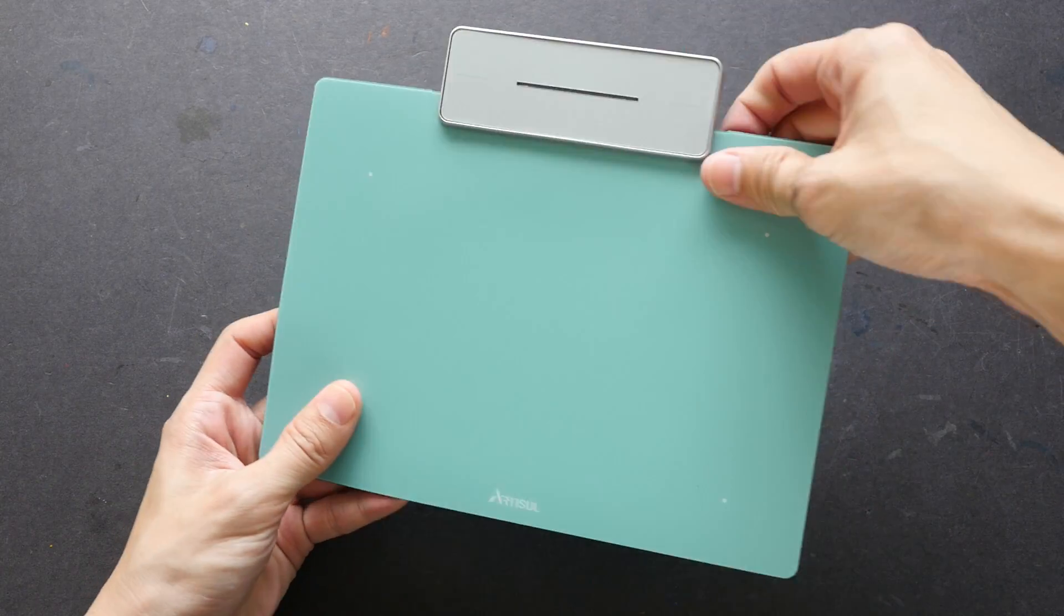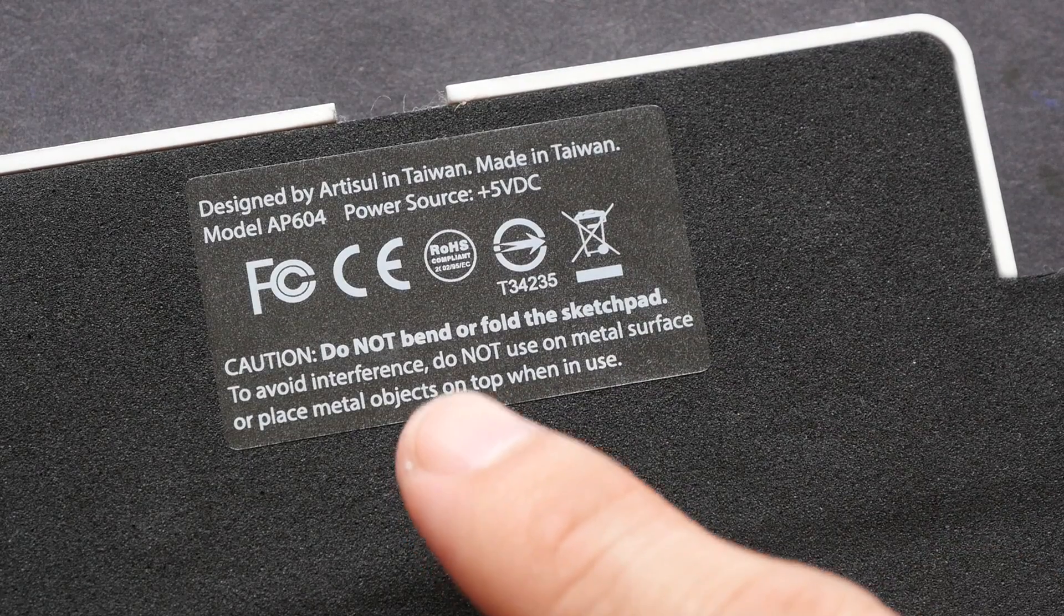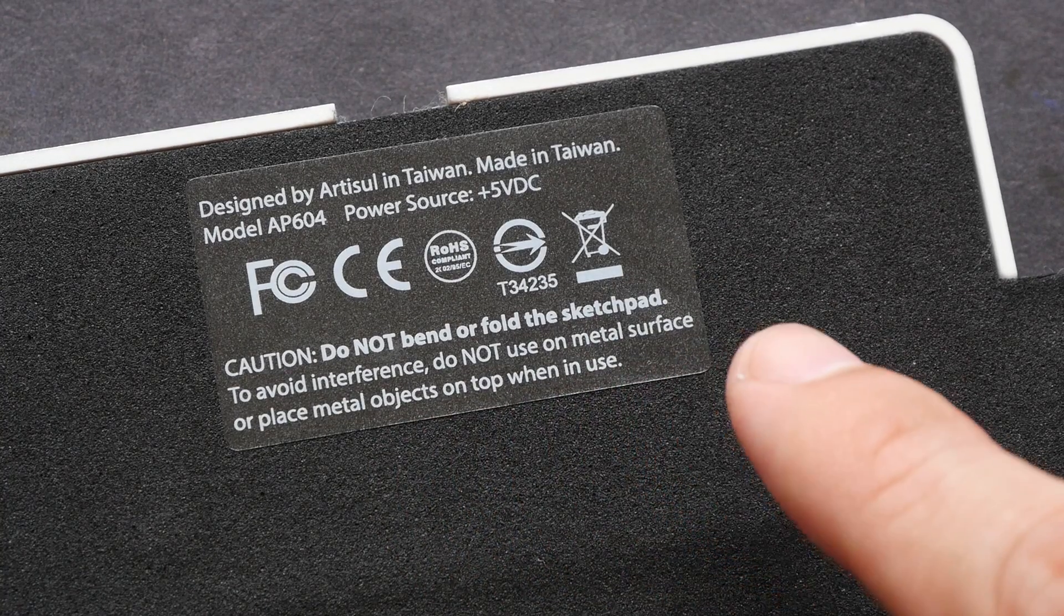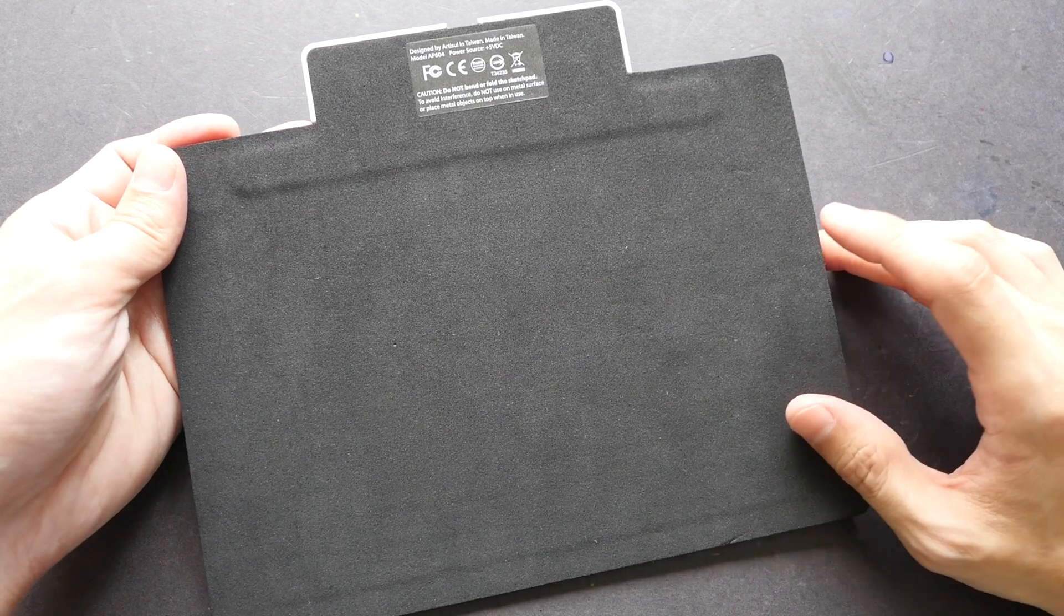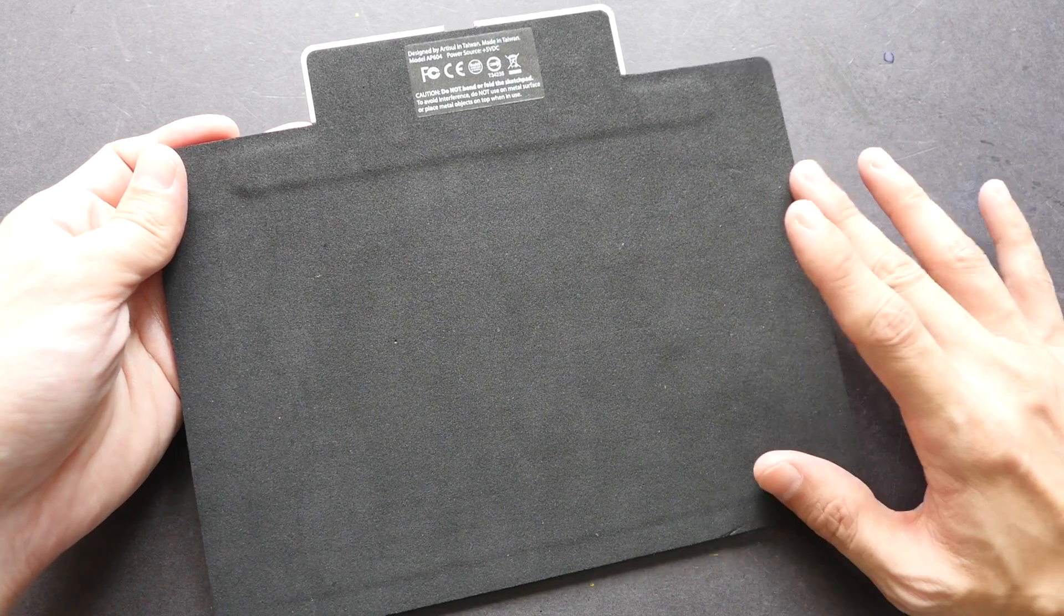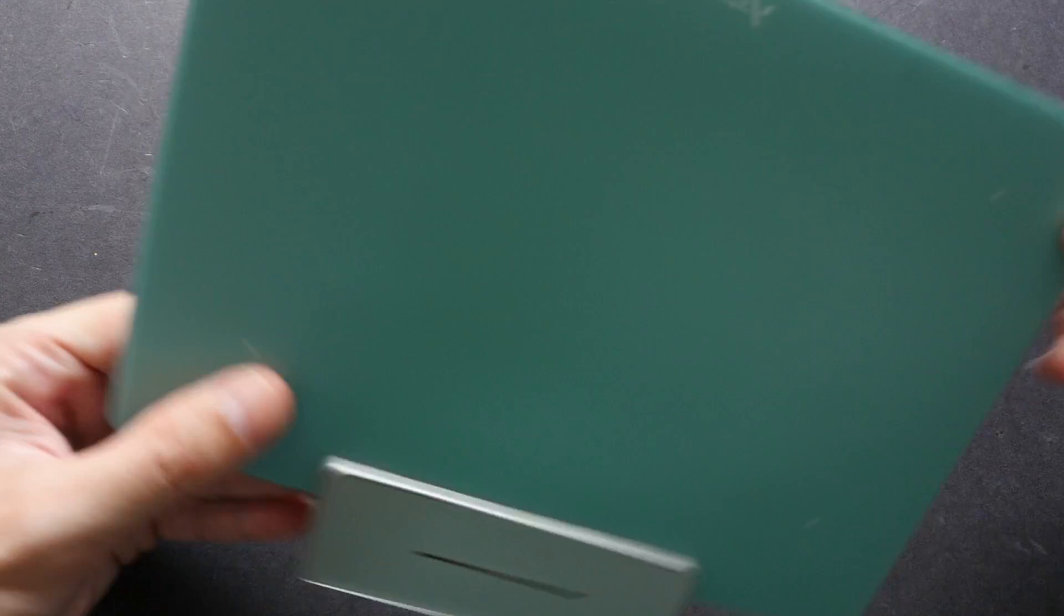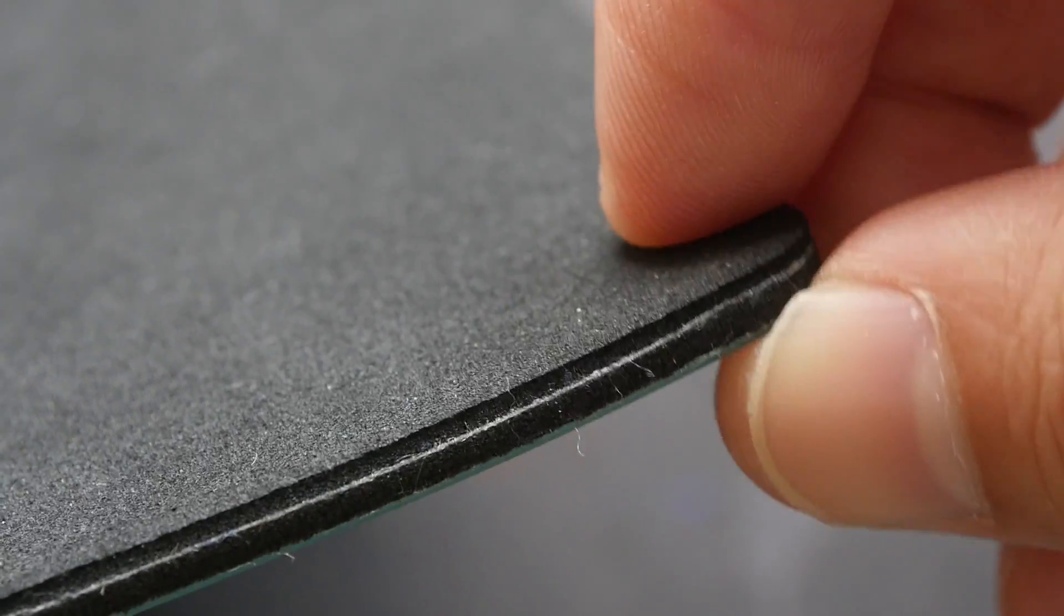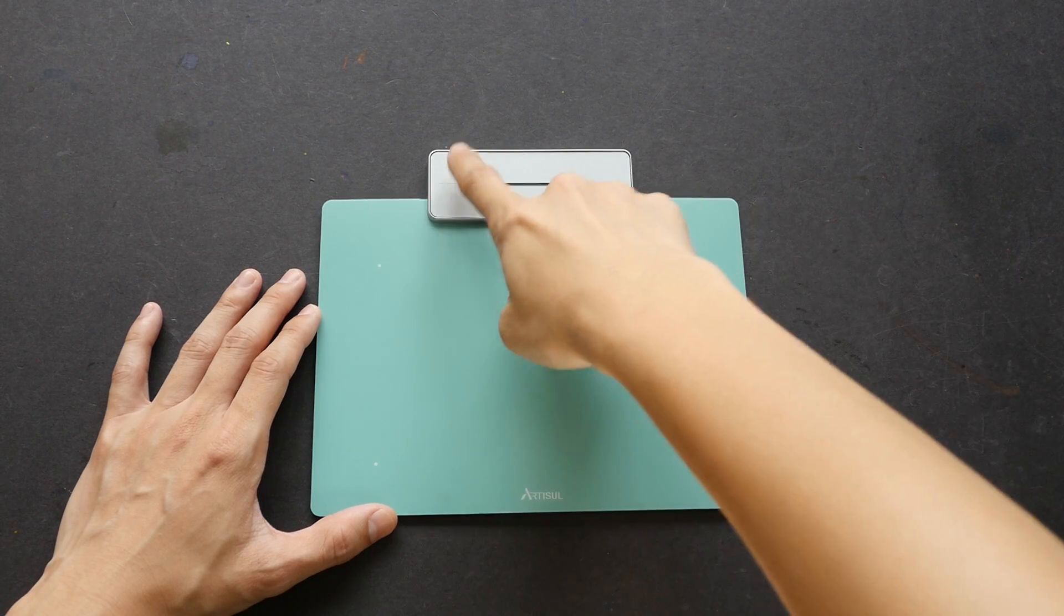When I first took it out I actually tried to bend it and then I saw this. So it says here do not bend or fold the sketch pad to avoid interference, do not use on metal surface or place metal objects on top when in use. The reason why I feel like bending this is because I want to test how solid it is, but it is not that hard. These are actually firm surface but not a hard surface. You can certainly bend this if you want to. Of course the electronics are below, that's why you shouldn't bend it or you will damage it.